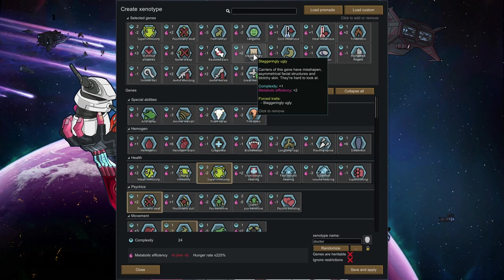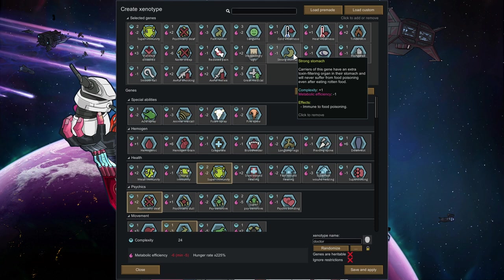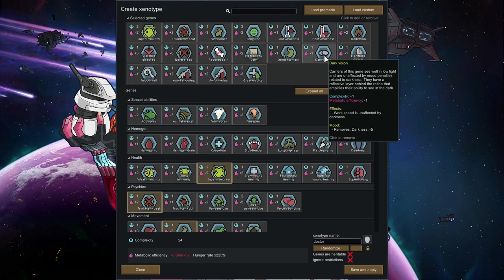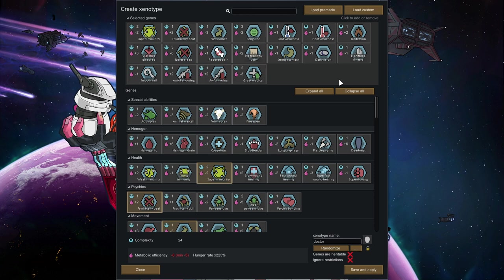Staggeringly ugly. It's also pretty fun because it's okay. It doesn't provide necessarily a big drawback. Strong stomach. Immune to food poisoning. You don't want a food poisoned doctor. Dark vision. You don't want a slow working doctor in the darkness and often you are working in the middle of the fields. Elongated fingers and smooth tail combo for faster doctoring.